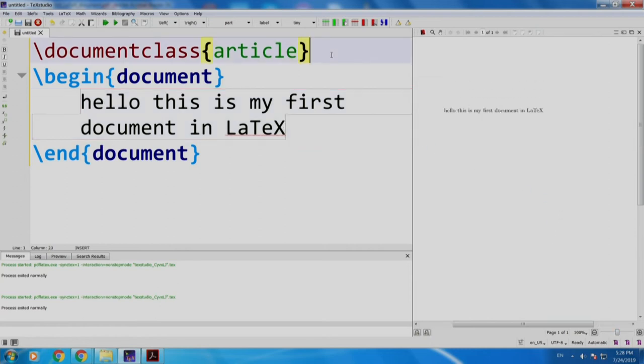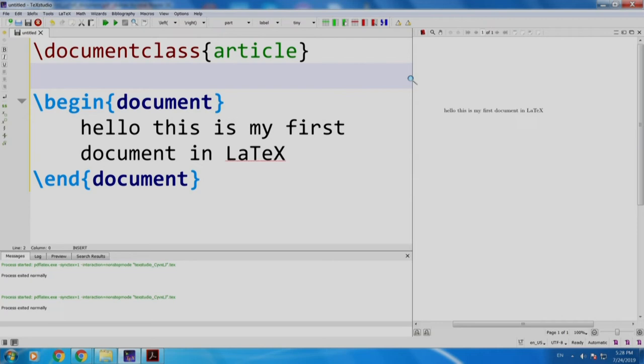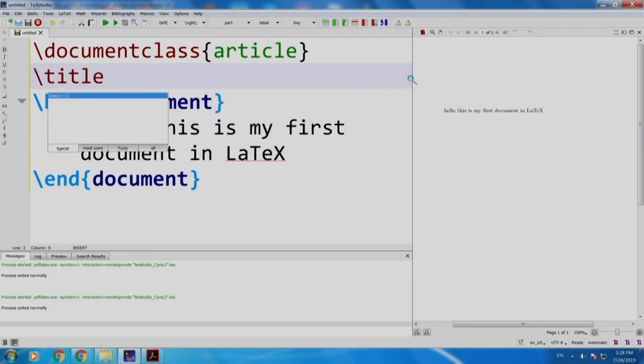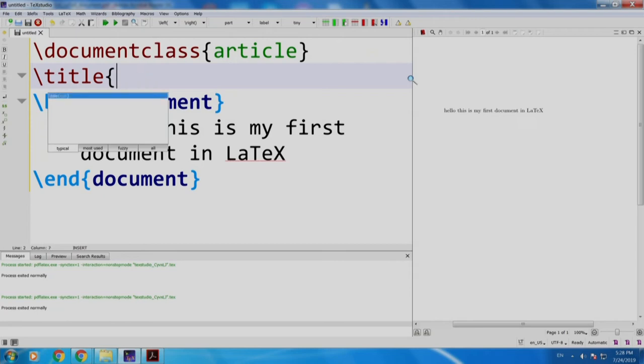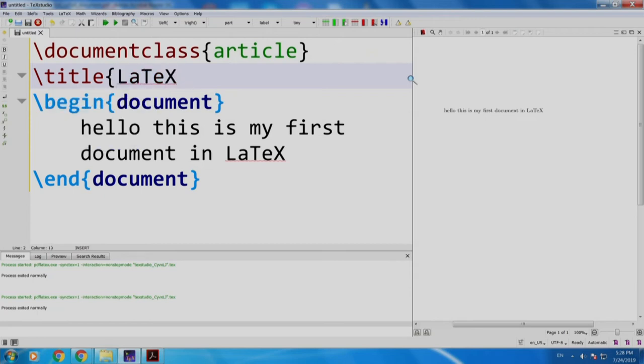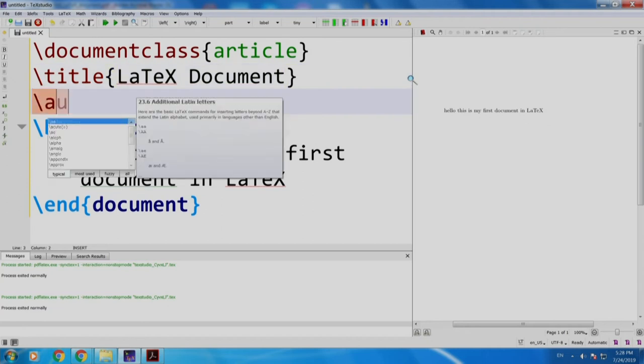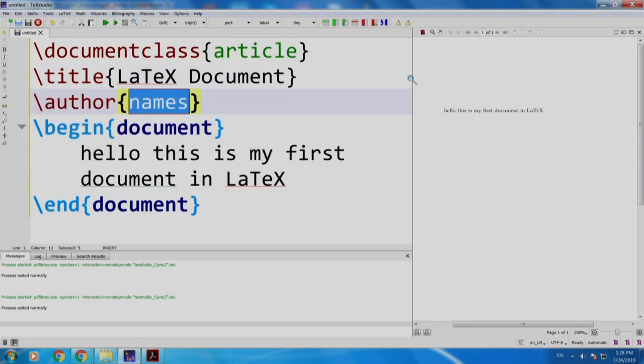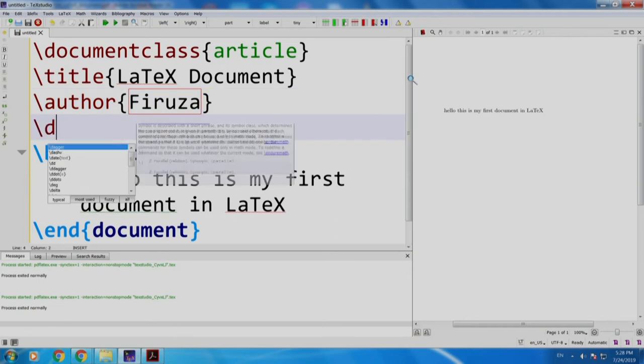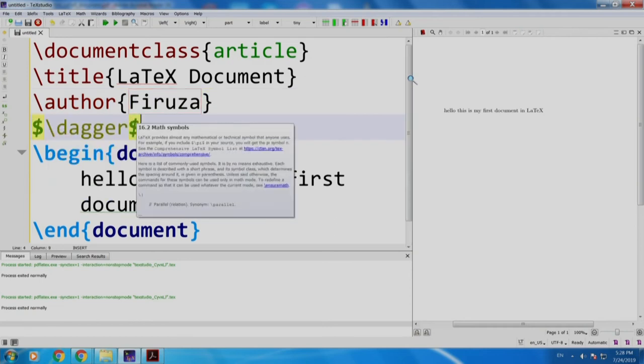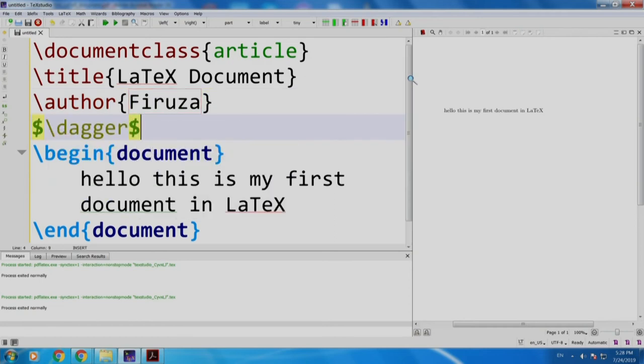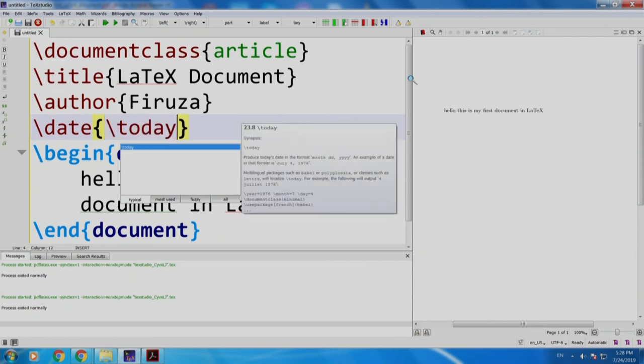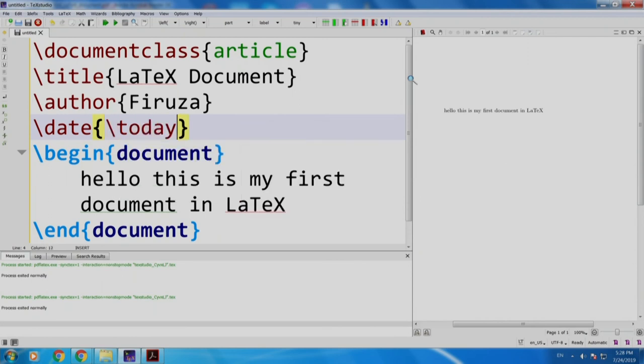Now, let us type some document information like title, creating first document in LaTeX, author Firuza, and date slash today. Now let us build and run.